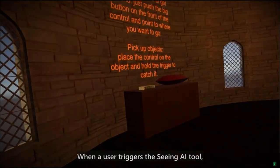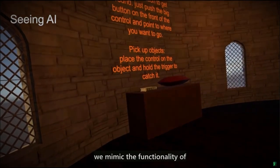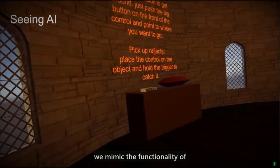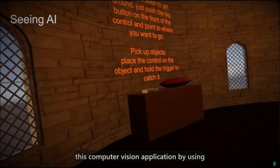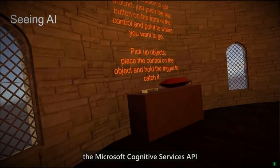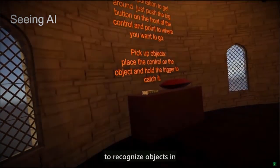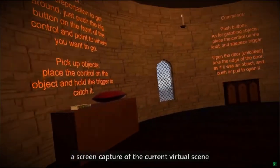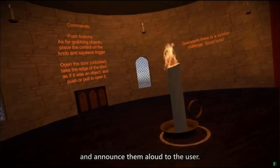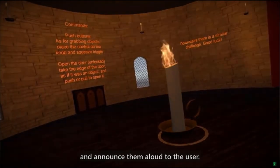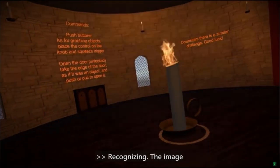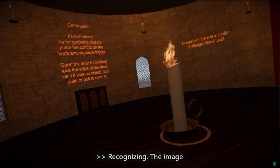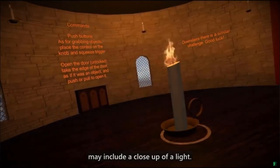When a user triggers the Seeing AI tool, we mimic the functionality of this computer vision application by using the Microsoft Cognitive Services API to recognize objects in a screen capture of the current virtual scene and announce them aloud to the user. Recognizing. The image may include a close-up of a light.